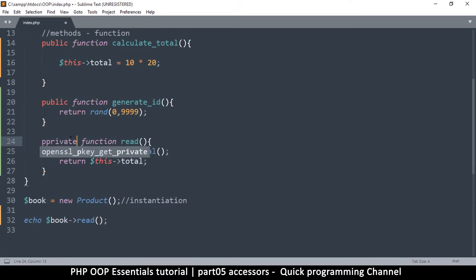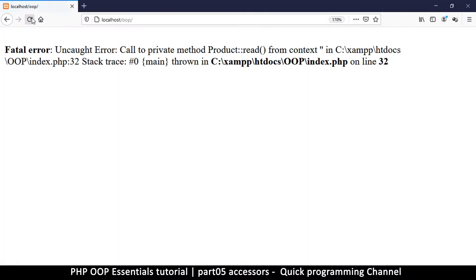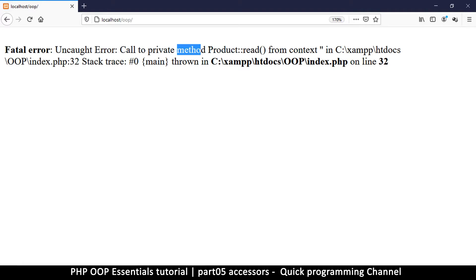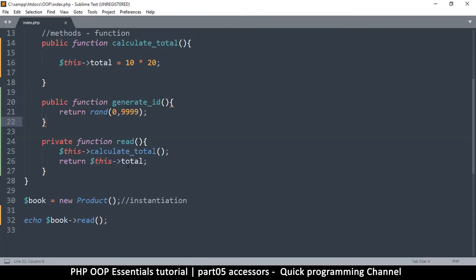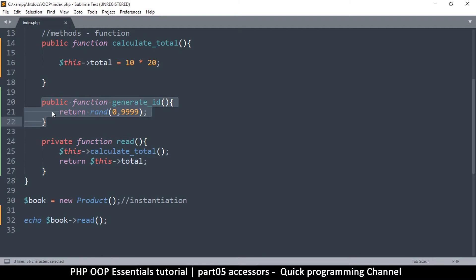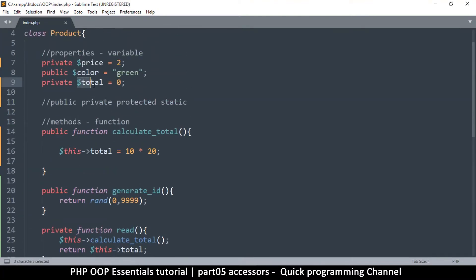In the same way I cannot access a private property, if I set a method as private I have the same problem. Trying to call it from outside gives the error 'call to private method.' Note that a function is called a method inside a class. Since the read() method is private, I can take its result, push it into a public method, and then access it from outside — the same approach we used with the variable.